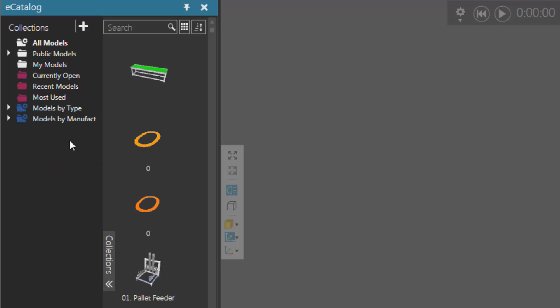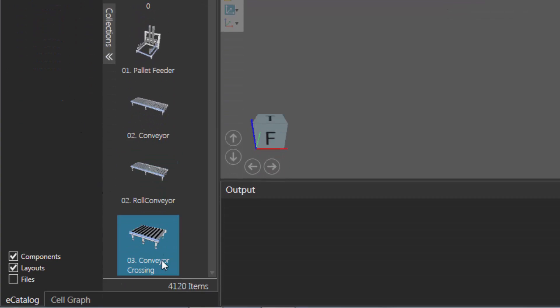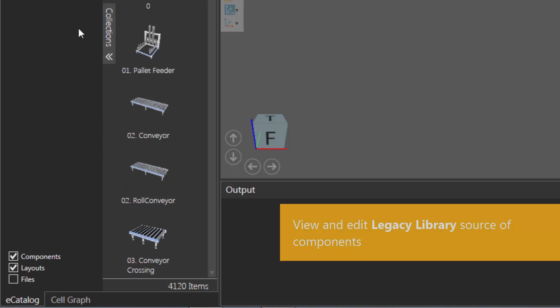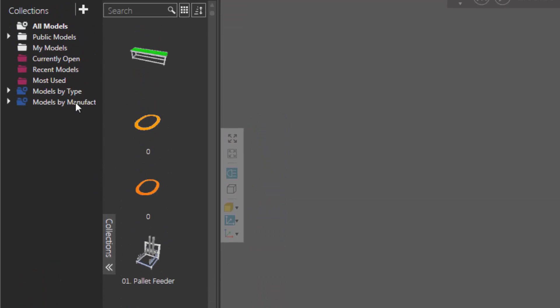So if I select it I have my all models collection selected here. You can see I now have over 4,000 items. Now by default your 4.0 product will come with a legacy library and that's where most of these deprecated components are coming from.